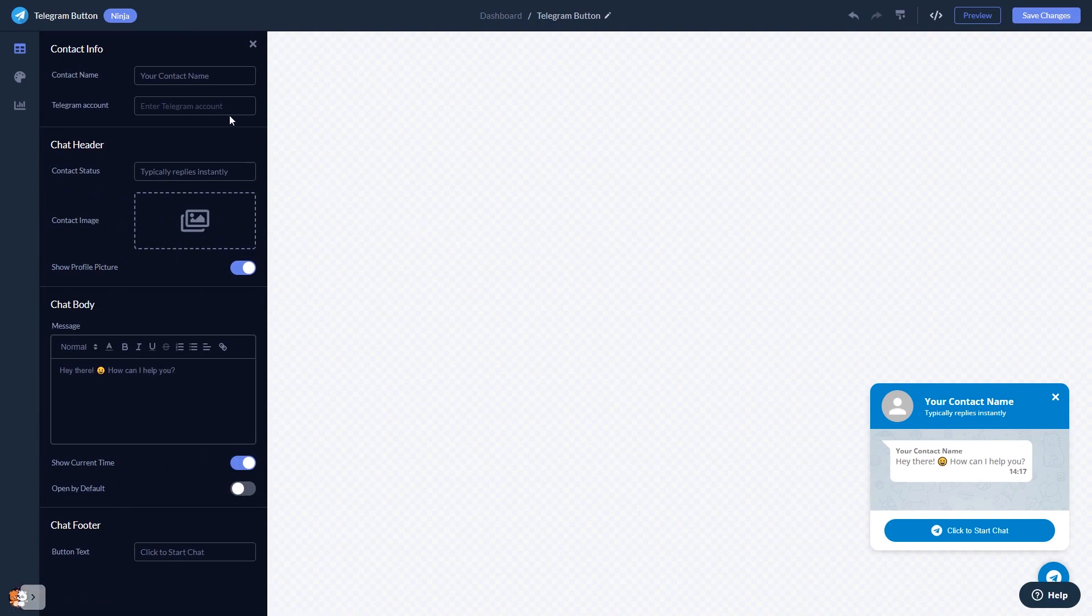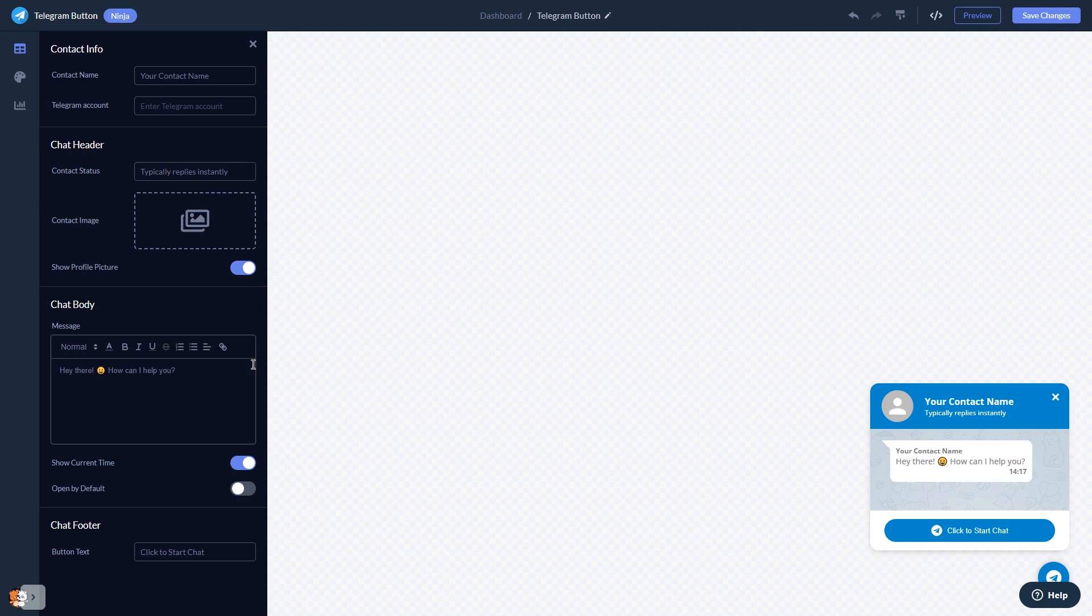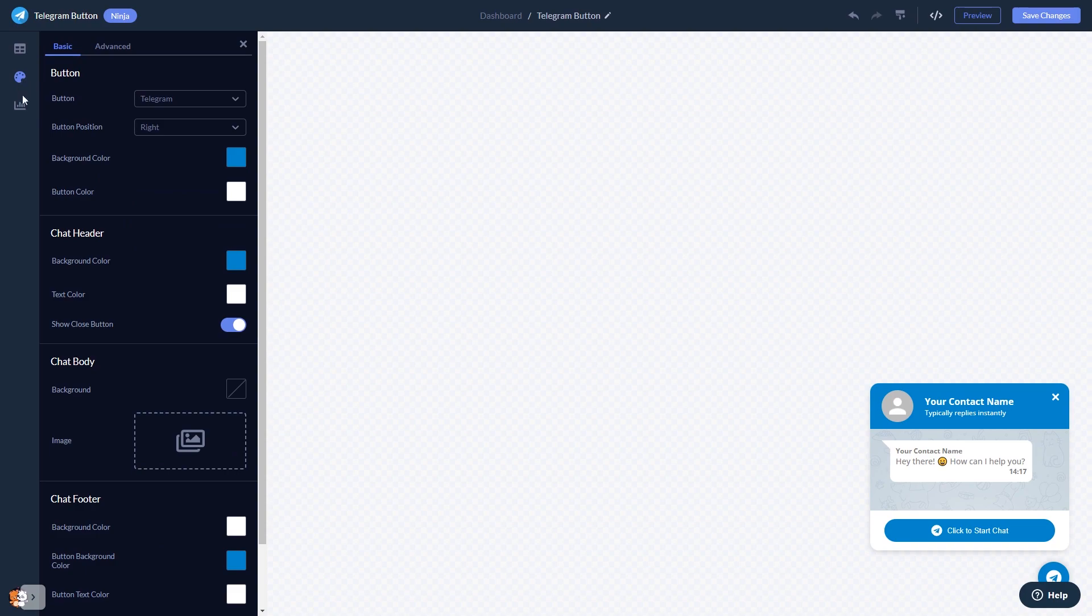Select the contact name, add your image, and customize the welcome message. You can customize the button and the chat's look and feel.